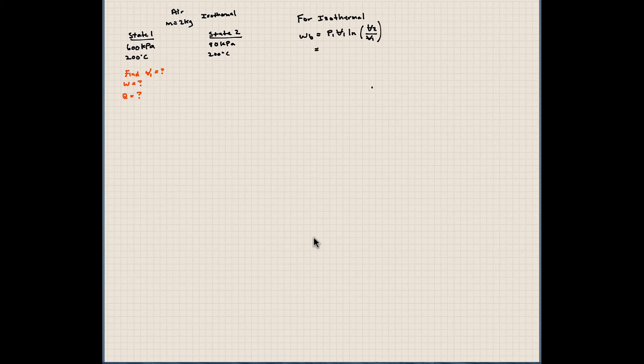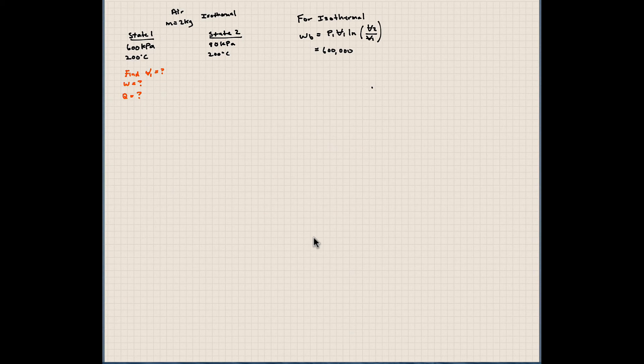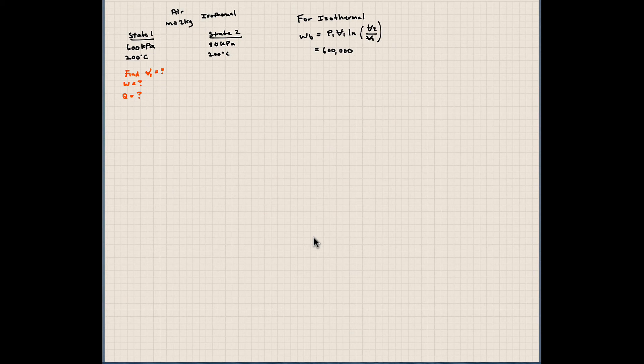Well, in this particular problem, we know P1, 600,000. V1, oh well, we don't know V1. We also don't know V2. So we're kind of stuck here. So what can we do? Let's use the ideal gas equation.